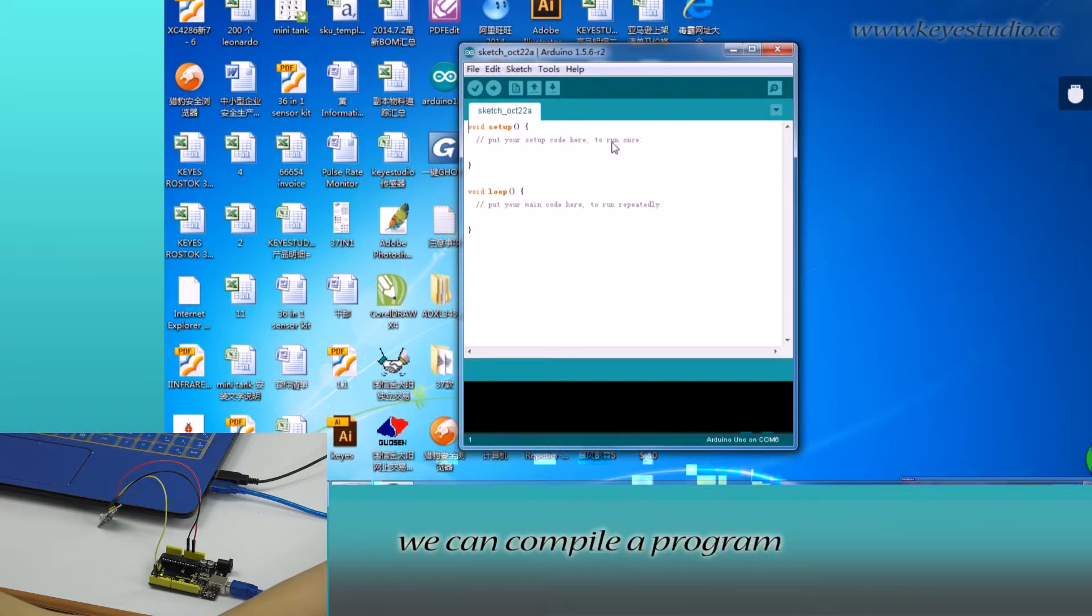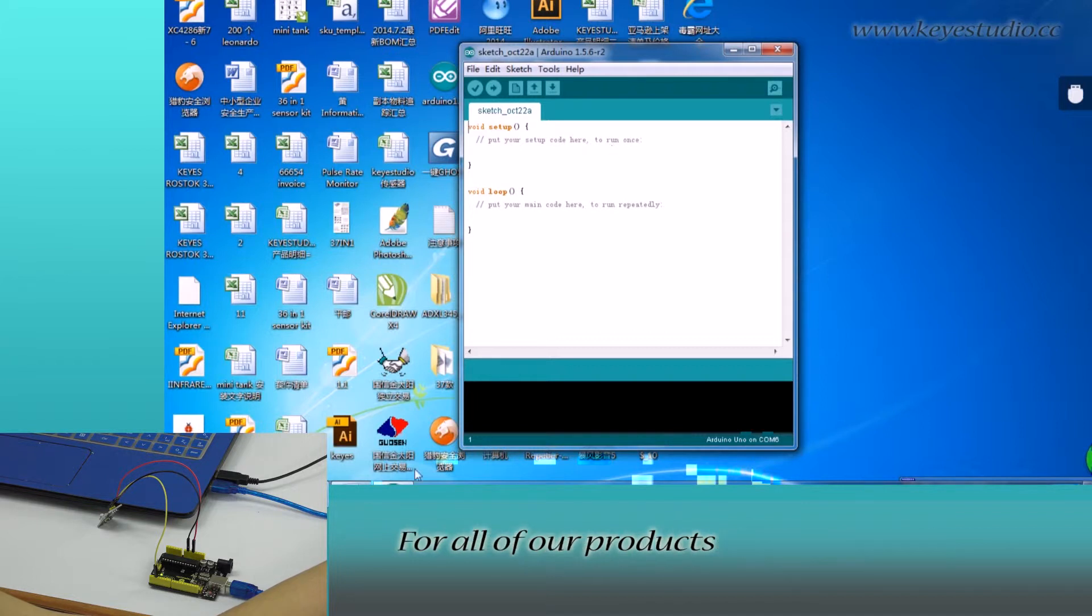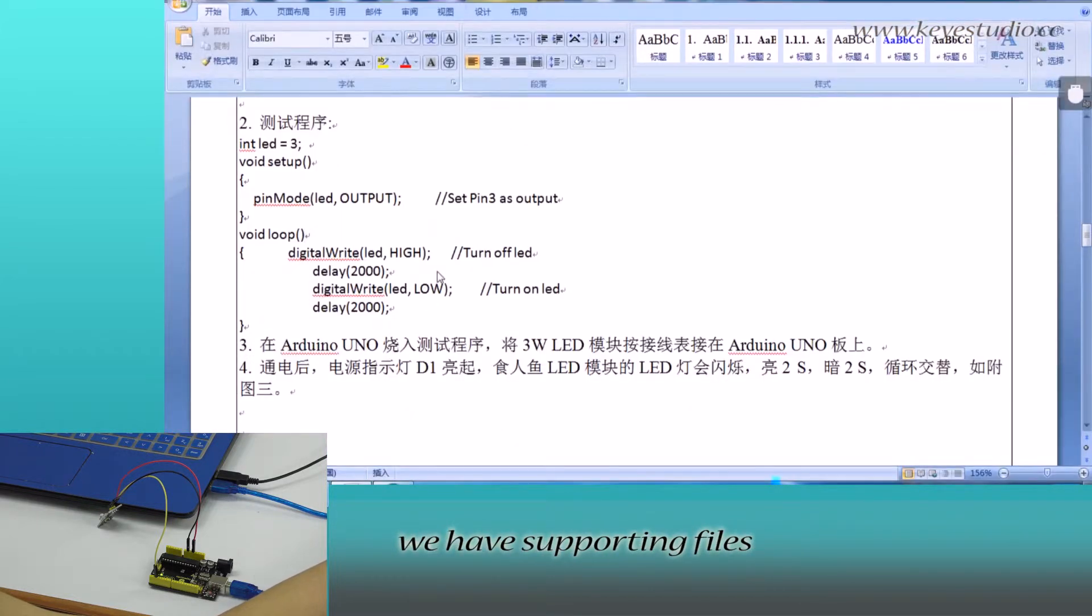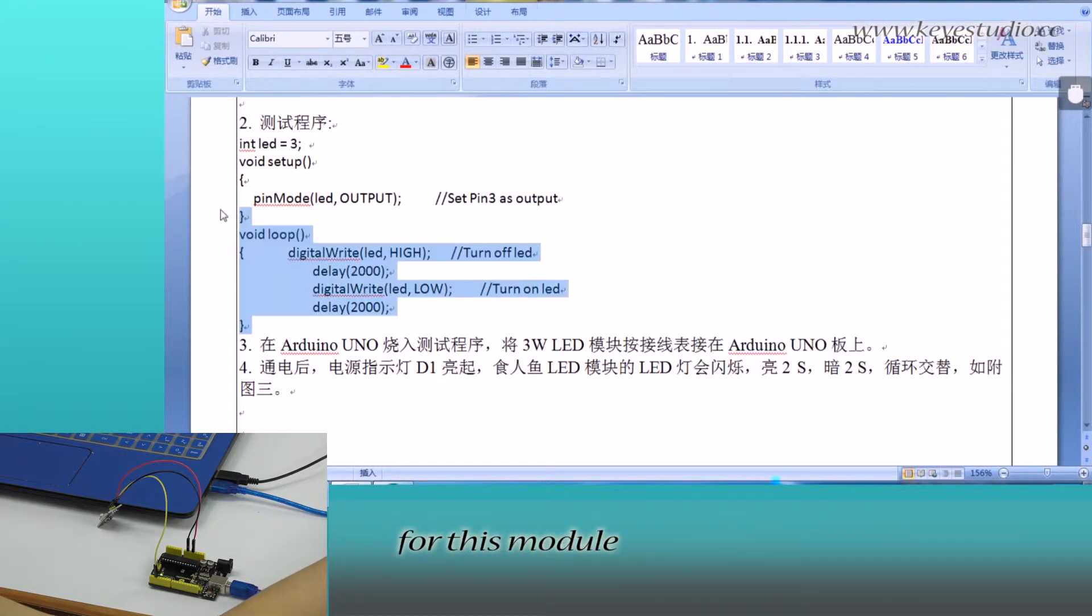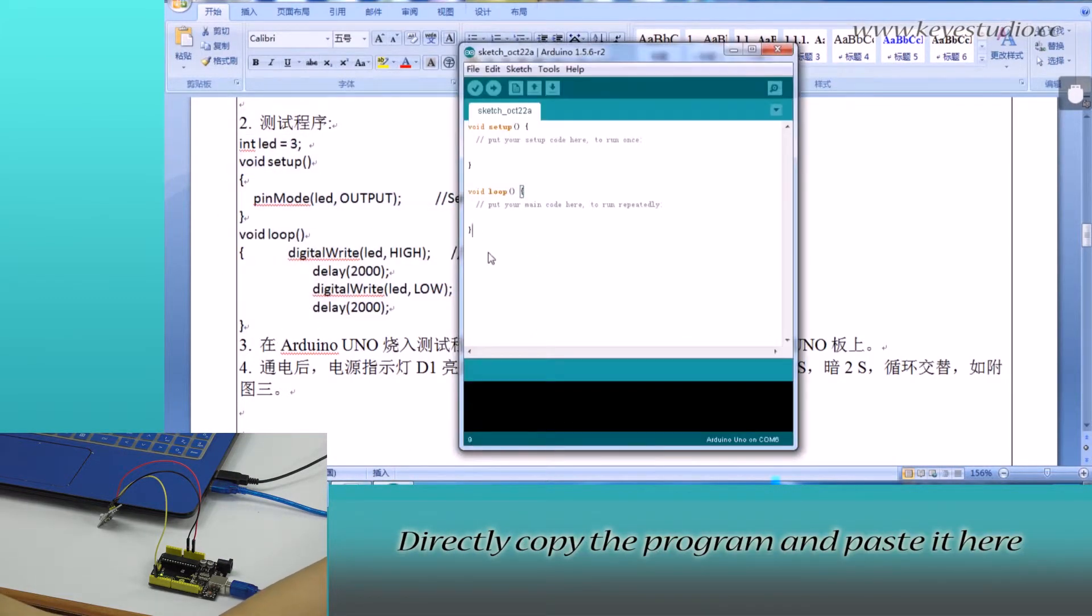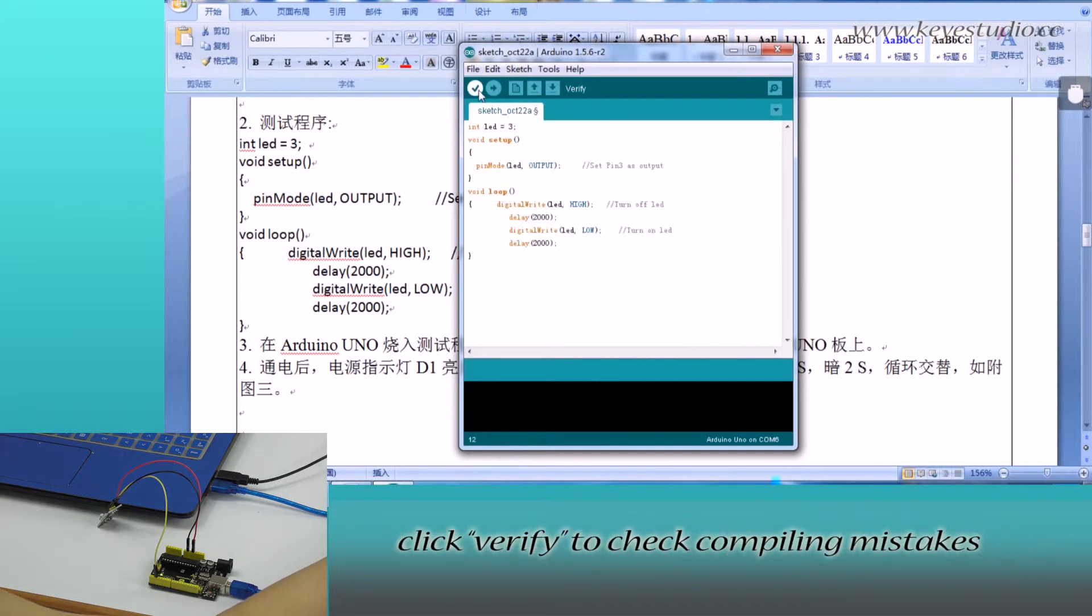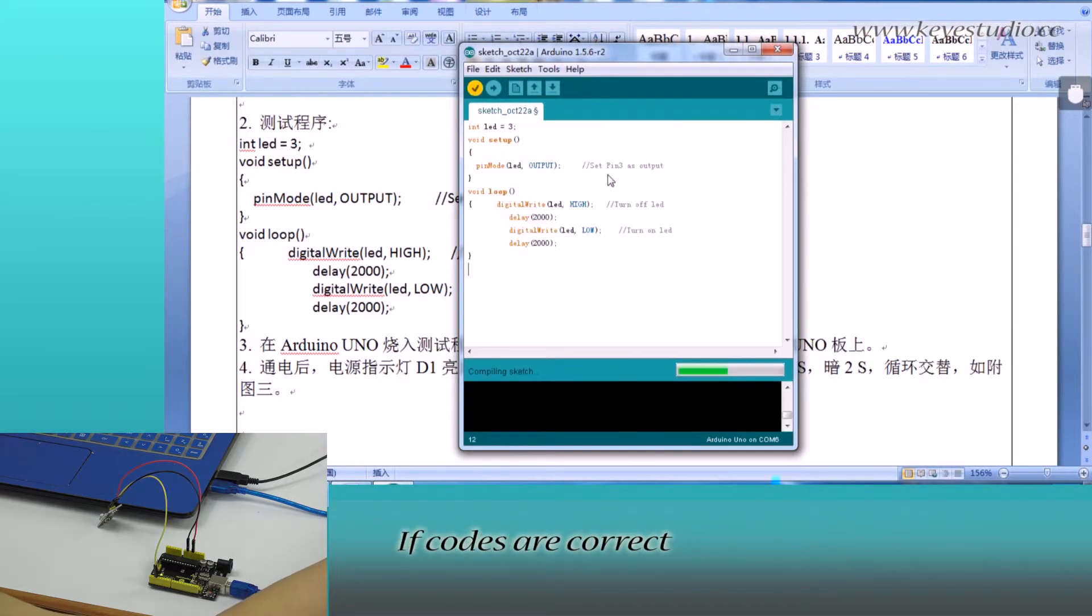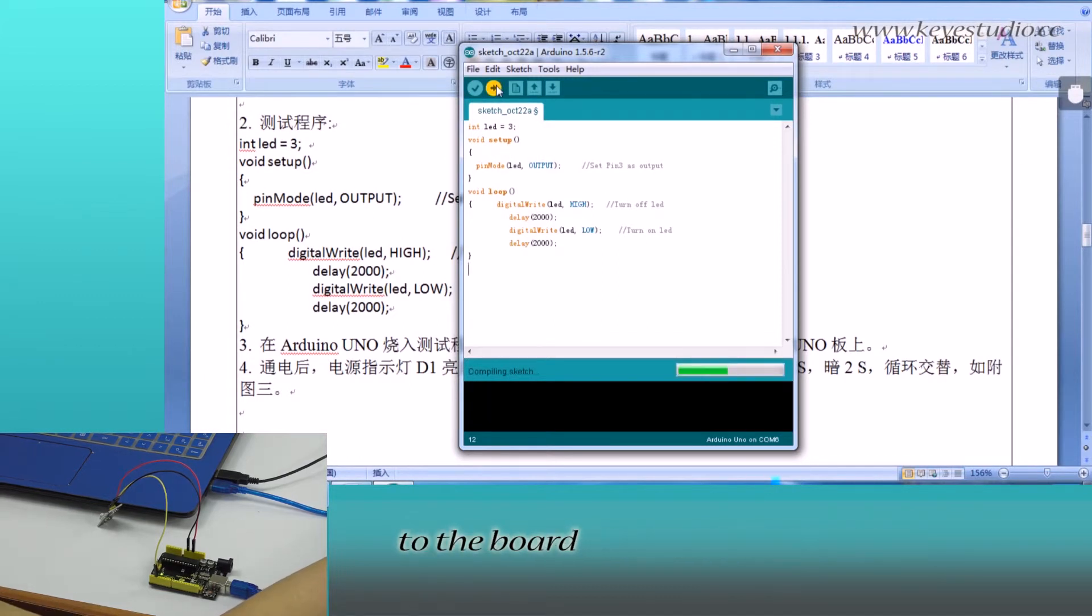In here, we can compile a program or directly copy and paste the program. For all of our products, we have supporting files from where you can find the sample program for this module. Select, copy the program and paste it here. Click Verify to check compiling mistakes. The codes are correct. Click Upload to upload the program to the board.